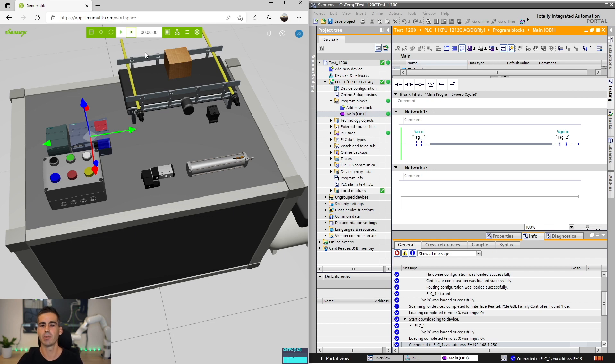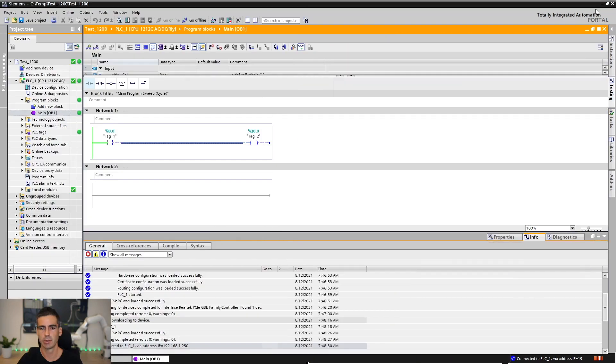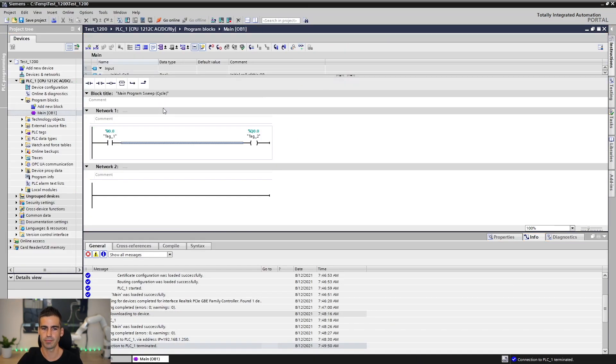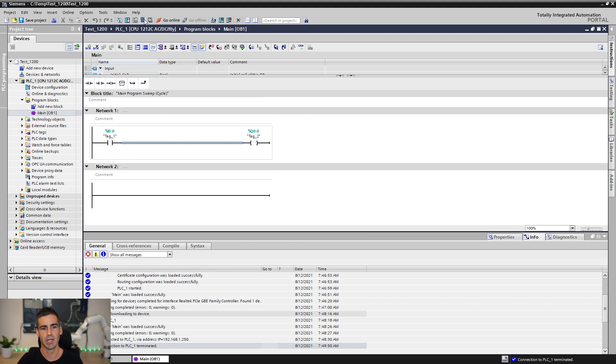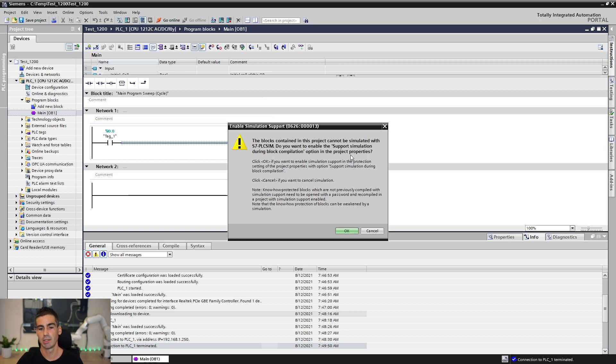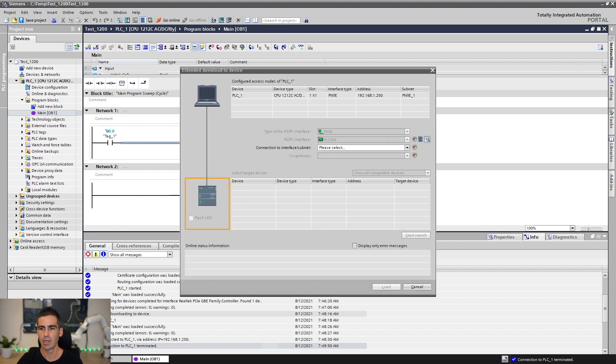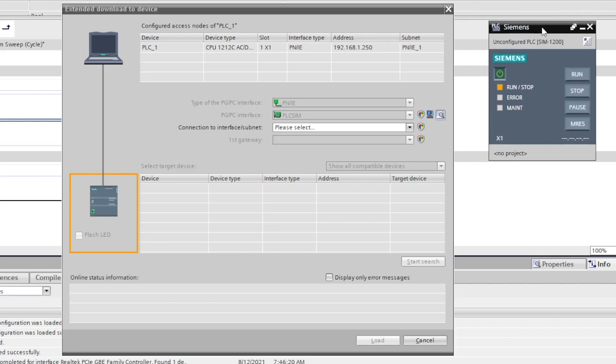But now, let's say you don't have the real CPU but you want to use PLC SIM. Back to TIA portal, we are gonna go offline. We disconnect from the real PLC and we are gonna activate PLC SIM. Of course, you need to have it installed but let's say you have it installed and it's gonna ask you to activate the support for simulating blocks. Let's just say yes. And this will start PLC SIM.